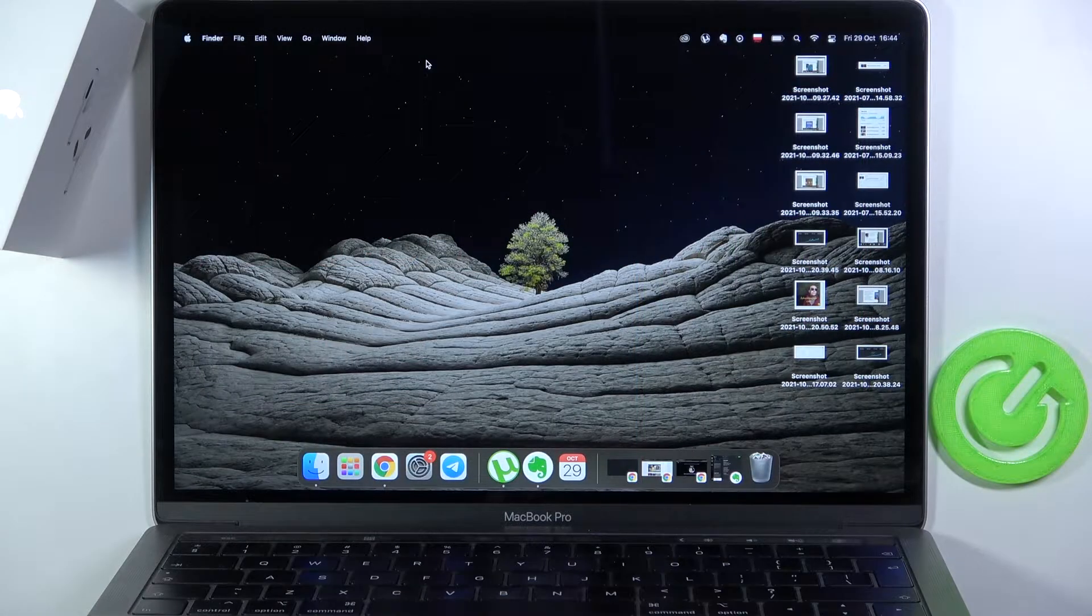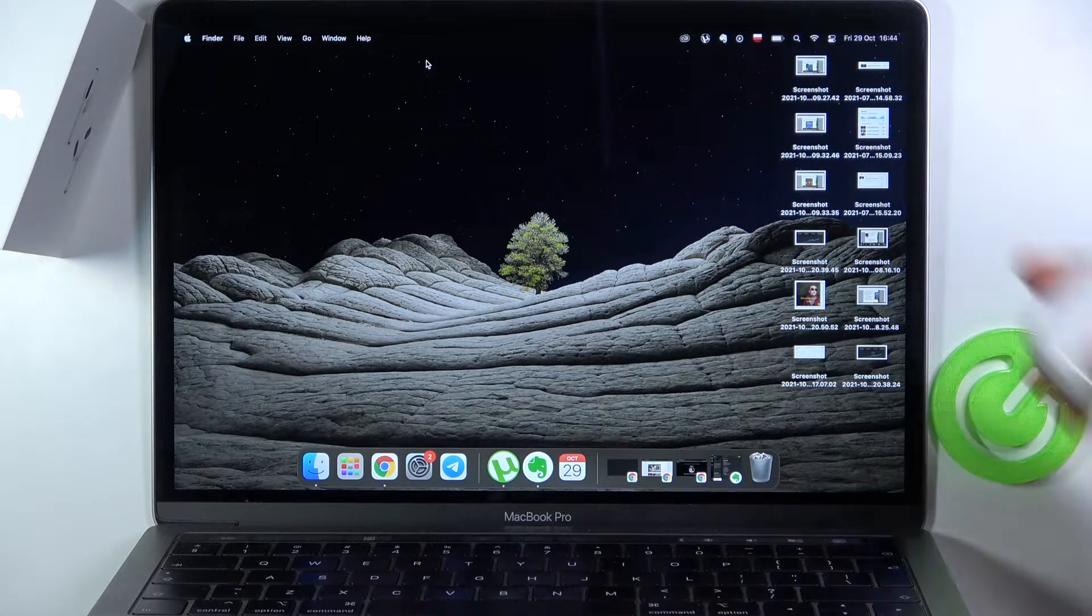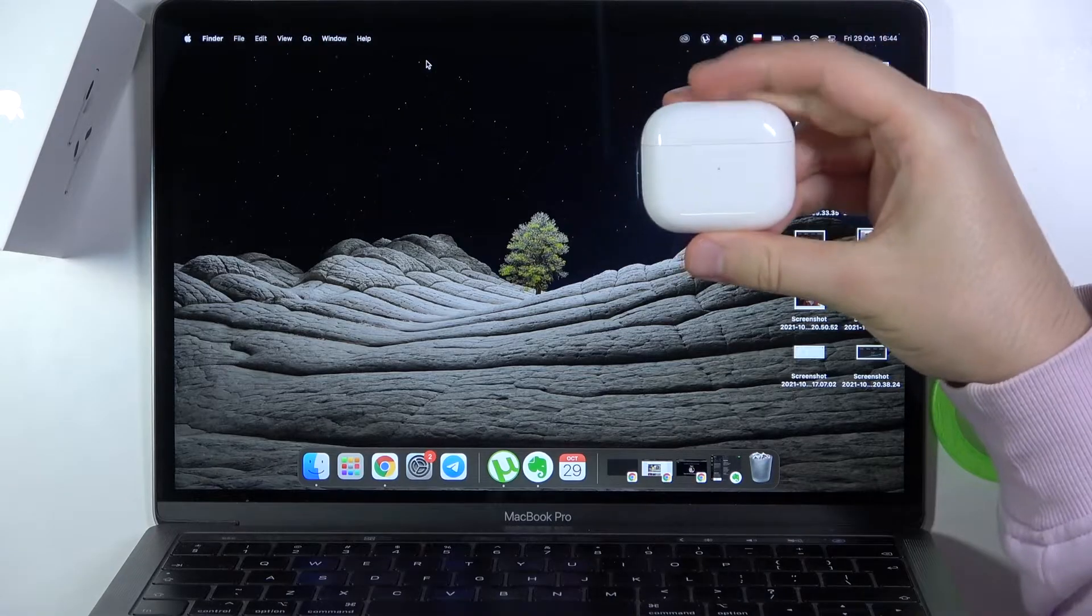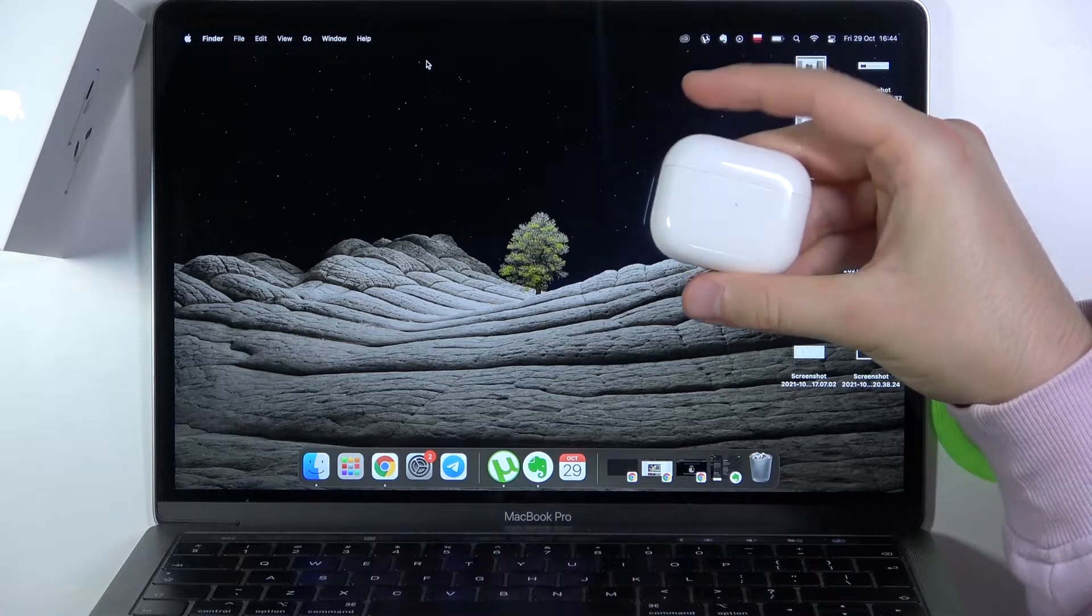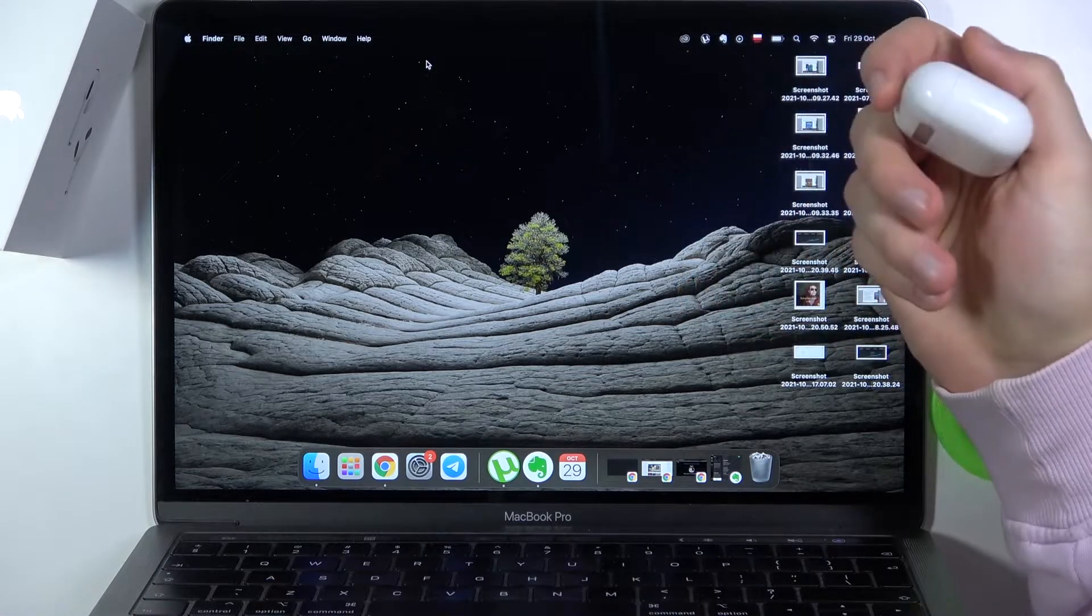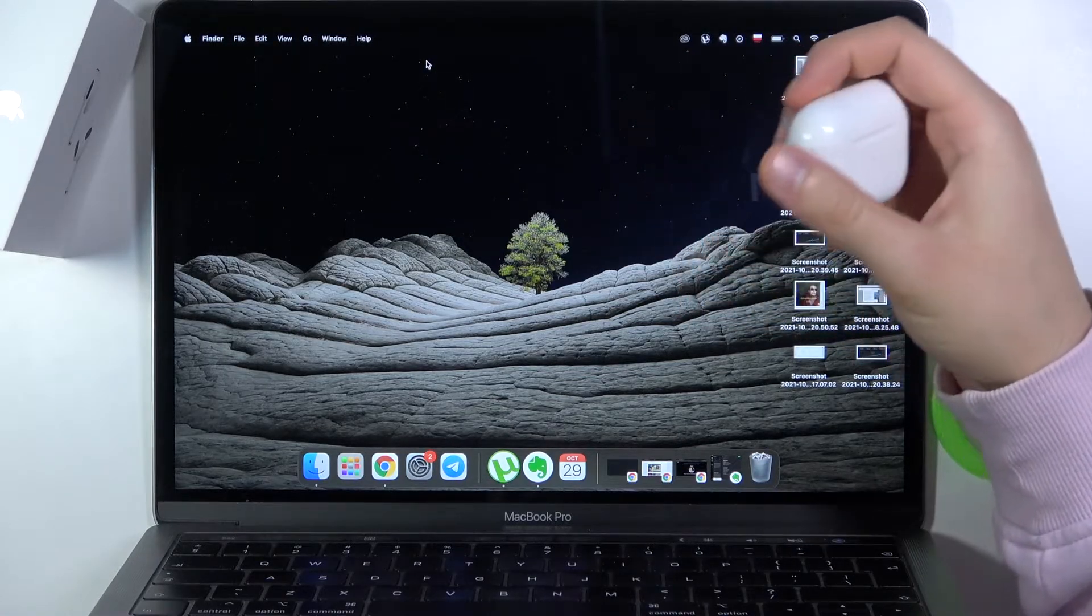Welcome, today I am with MacBook and I will show you how I can connect AirPods 3 with this device.